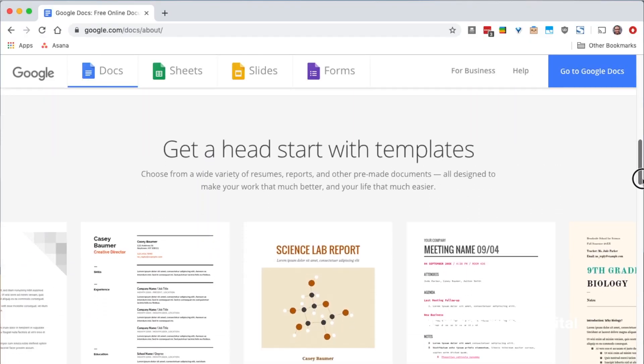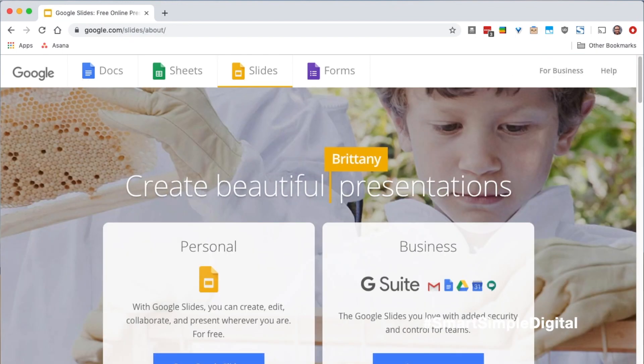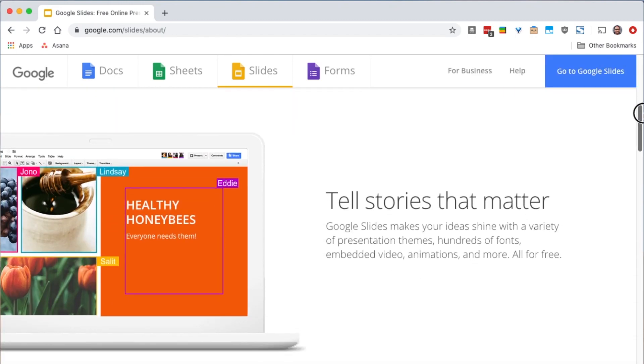First up is Google Apps. This is something that I use a lot personally. Google Apps is a collection of web-based productivity tools. There are three I want to highlight: the first is Docs, which you can use to create text-based documents; the second is Sheets, which you can use to create spreadsheets; and the third is Slides, which you can use to create presentations. If you're familiar with Microsoft Office, Google Apps is in that same vein. However, what sets it apart is that all the Google Apps are available on the web — strictly web-based — and they're free. All you need to get started is a Gmail or Google account.